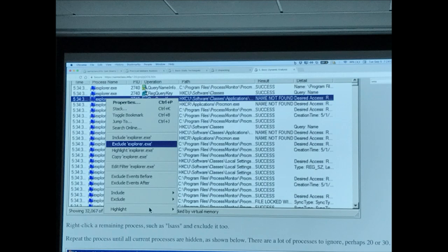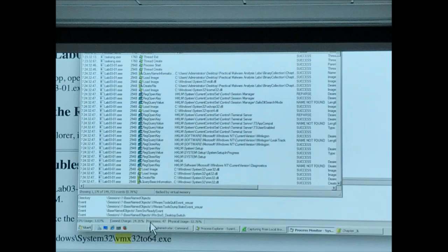Here are the things that lab301.exe did, and it's very nice — you can see step by step what the malware did. Start the process, create a thread, query for a name, load an image, create a file, open a key. Session Manager, opening keys, query keys, close keys, load an image, create a file. Now let's look at Process Explorer — it shows lab301.exe running, launched from Explorer with my privileges.